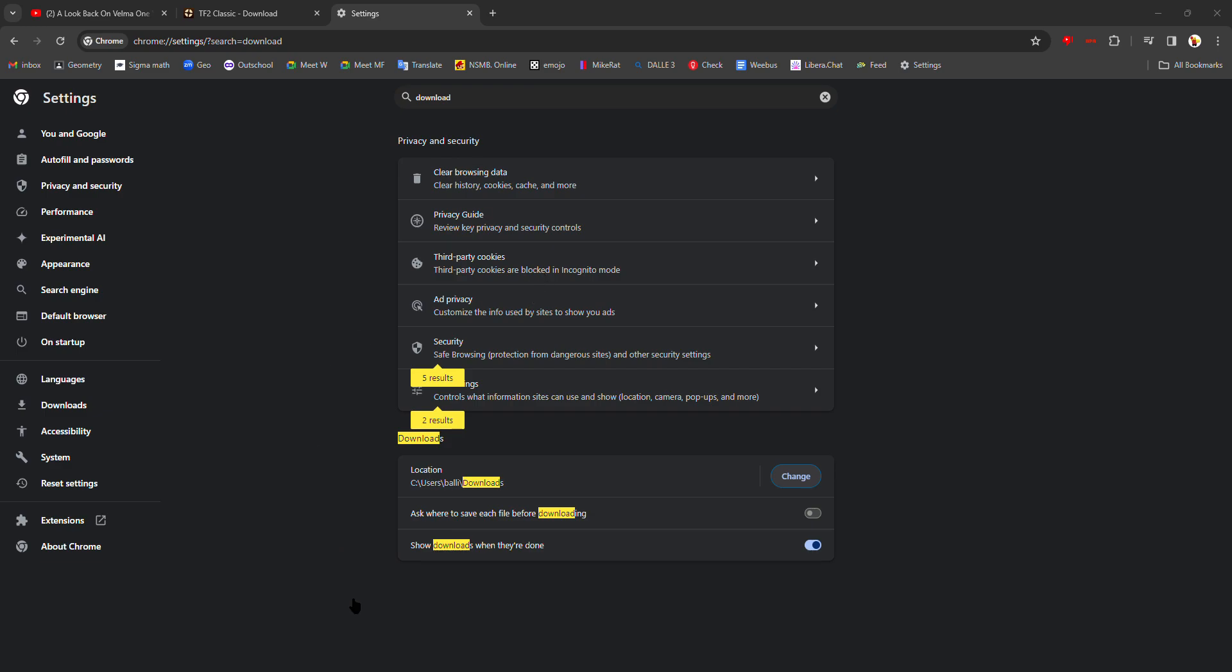So you're going to want to go to This PC, whatever primary hard drive you're on, you want to go to Program Files (x86), then Steam, then steamapps, then sourcemods. Make sure it's in that order precisely. This PC, whichever hard drive has the C: on it, Program Files (x86), Steam, steamapps, and then sourcemods.